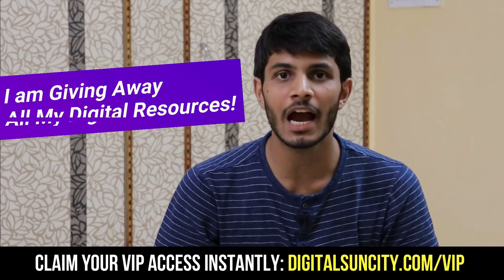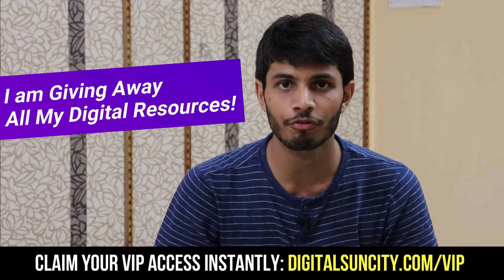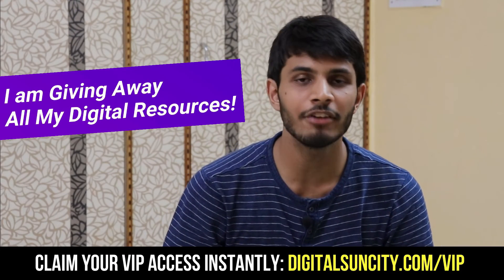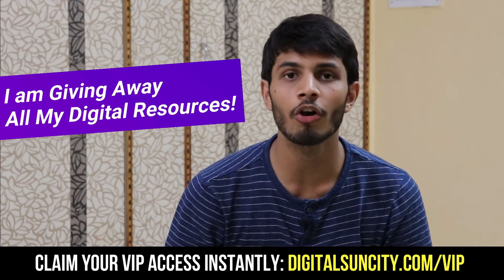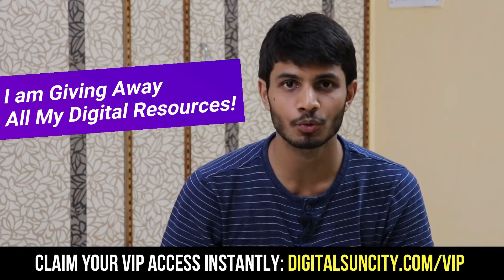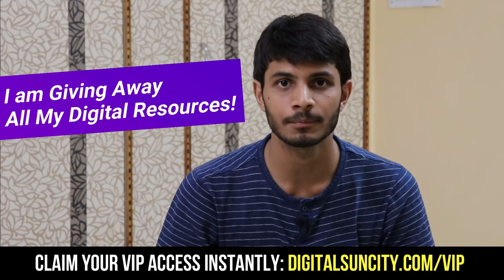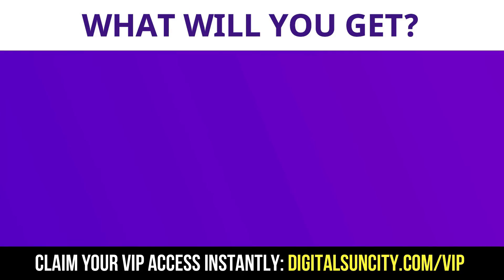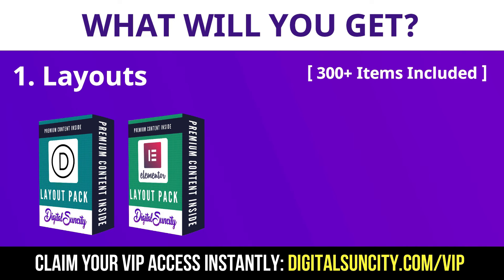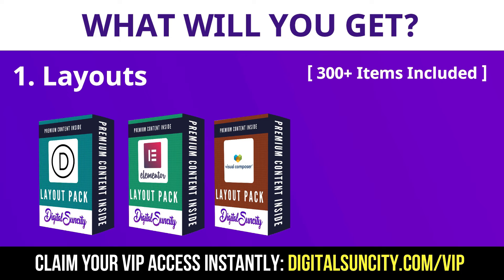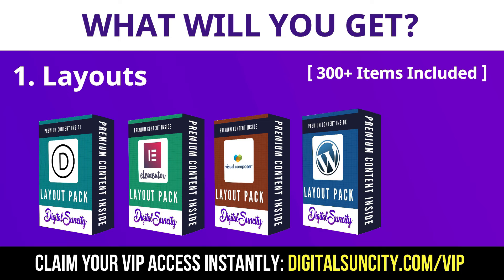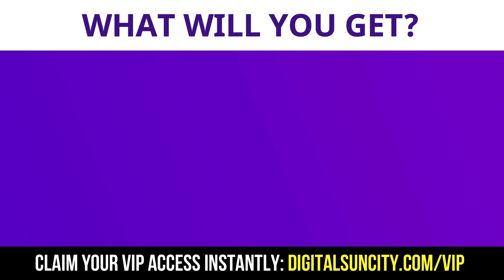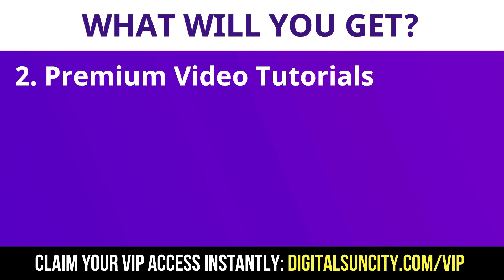Hey, before you quit, I have an amazing offer for you. I am giving away free access to all of my digital resources to all of my viewers. This digital resources can be divided in two types. The first thing is layouts. This includes hundreds of templates for Divi, Elementor, Visual Composer and a lot of royalty-free graphics which you can use on any website.